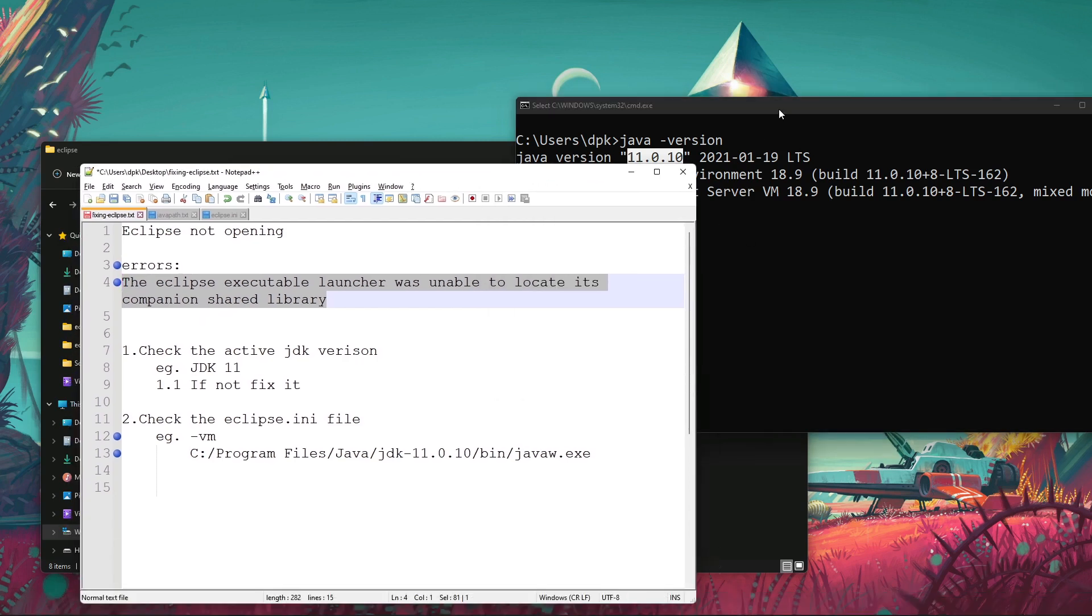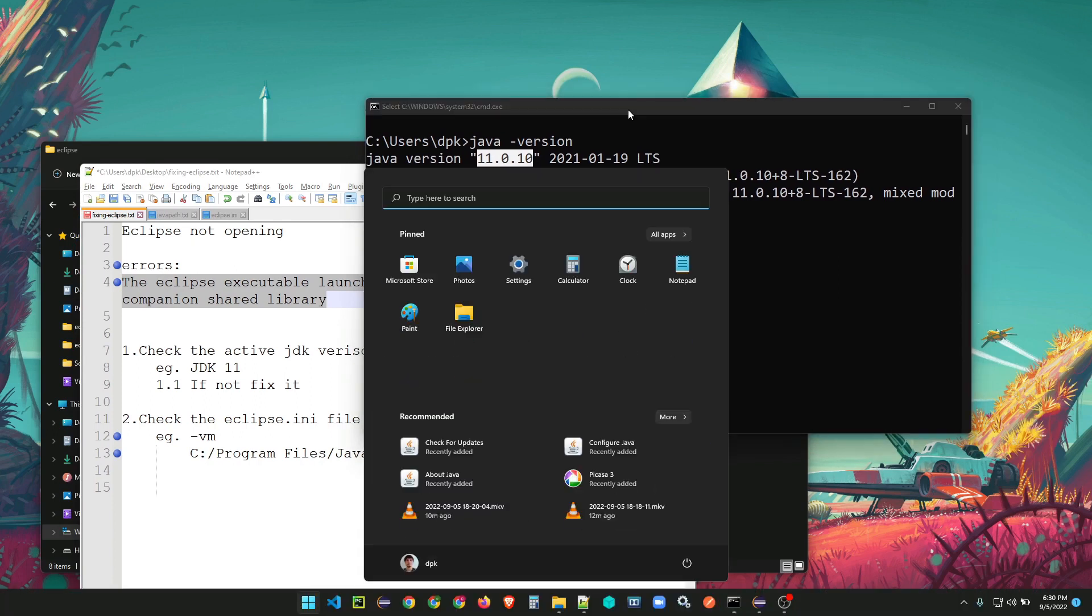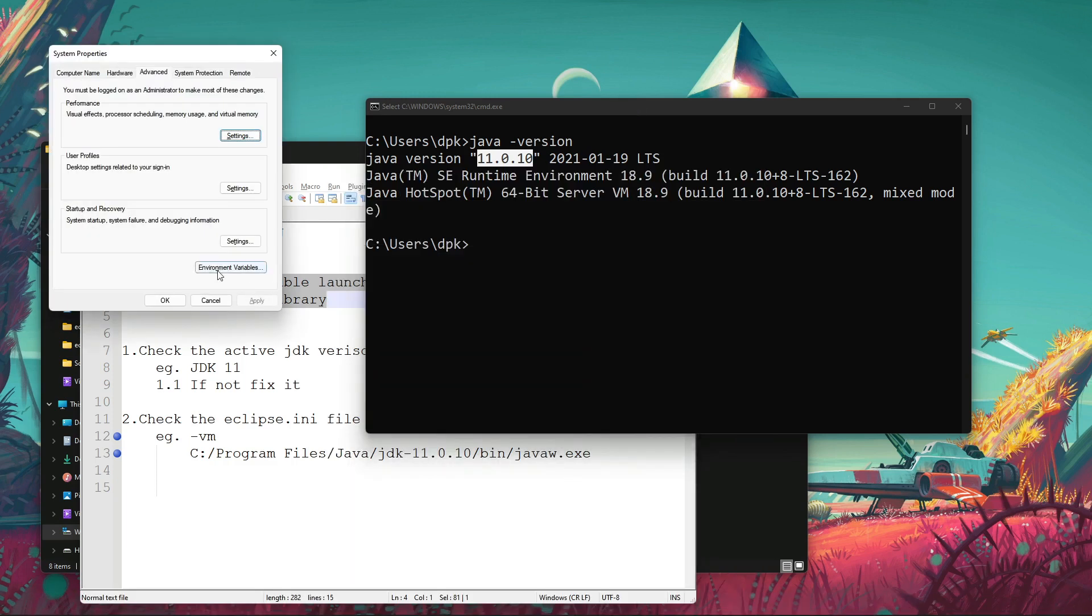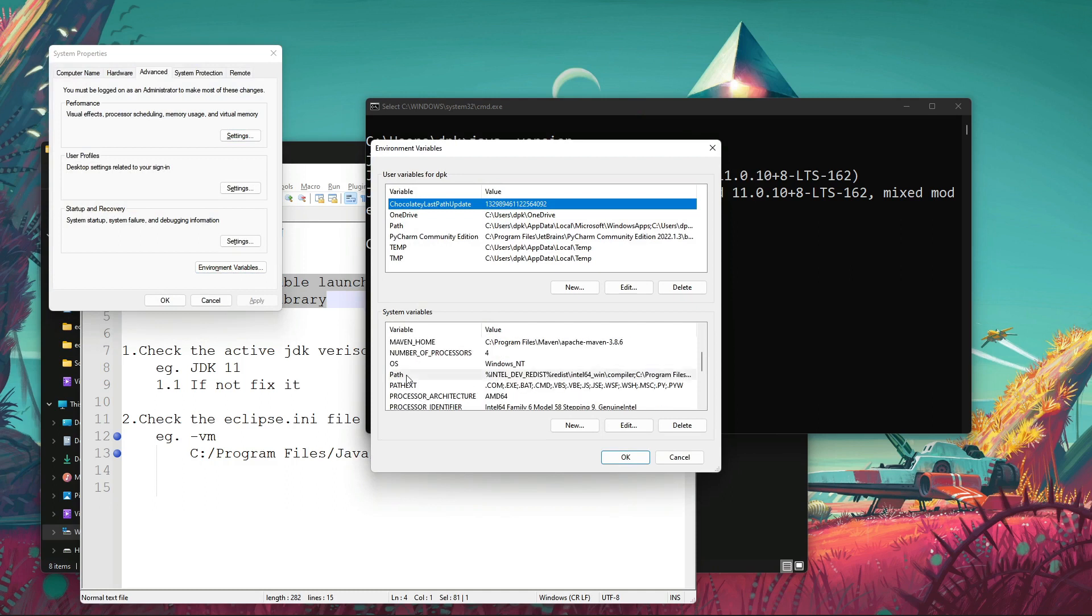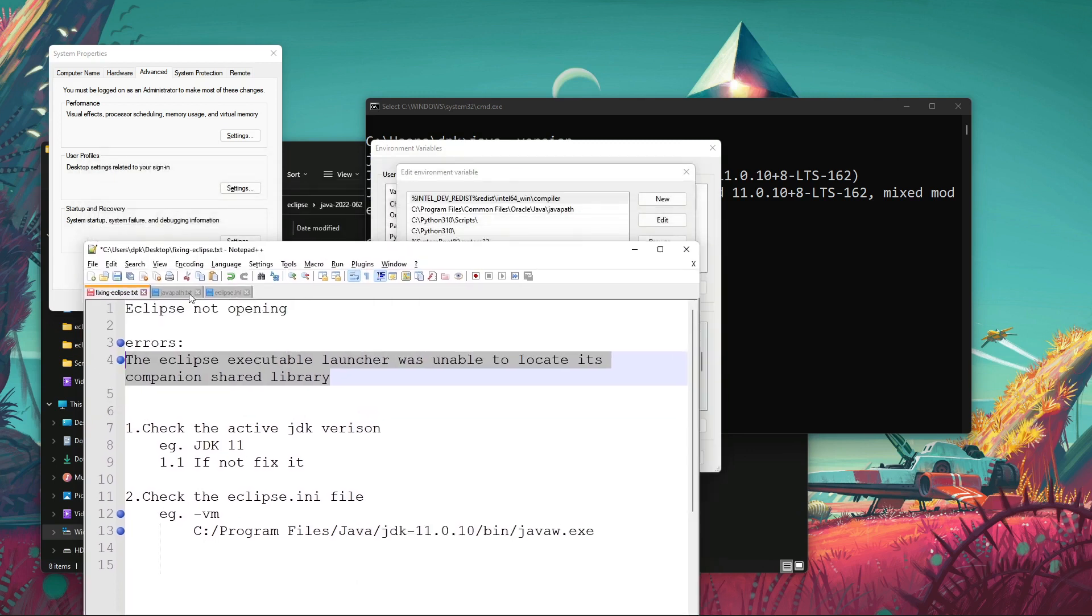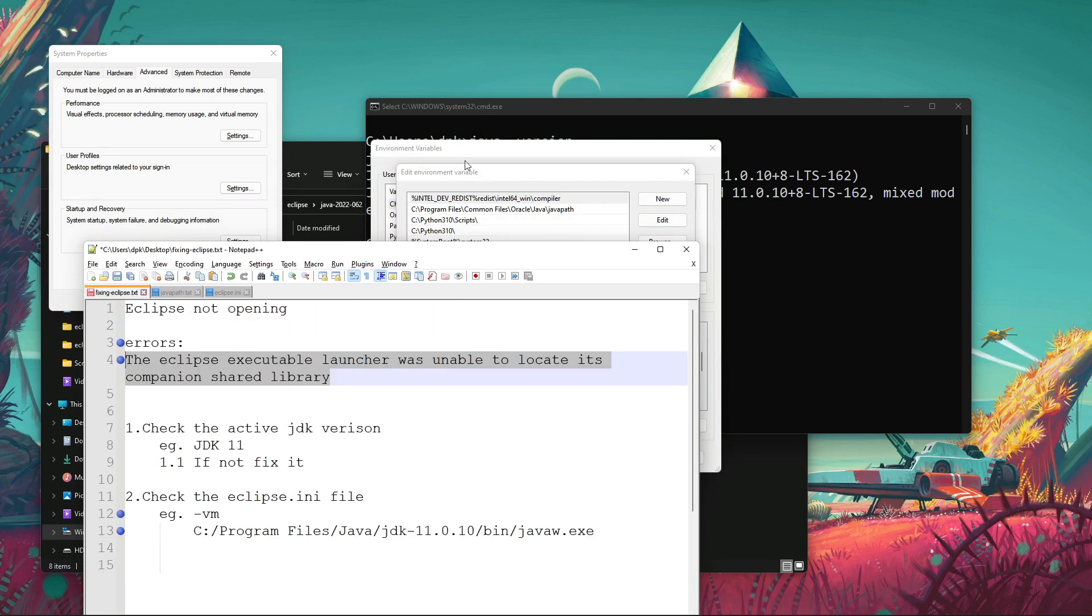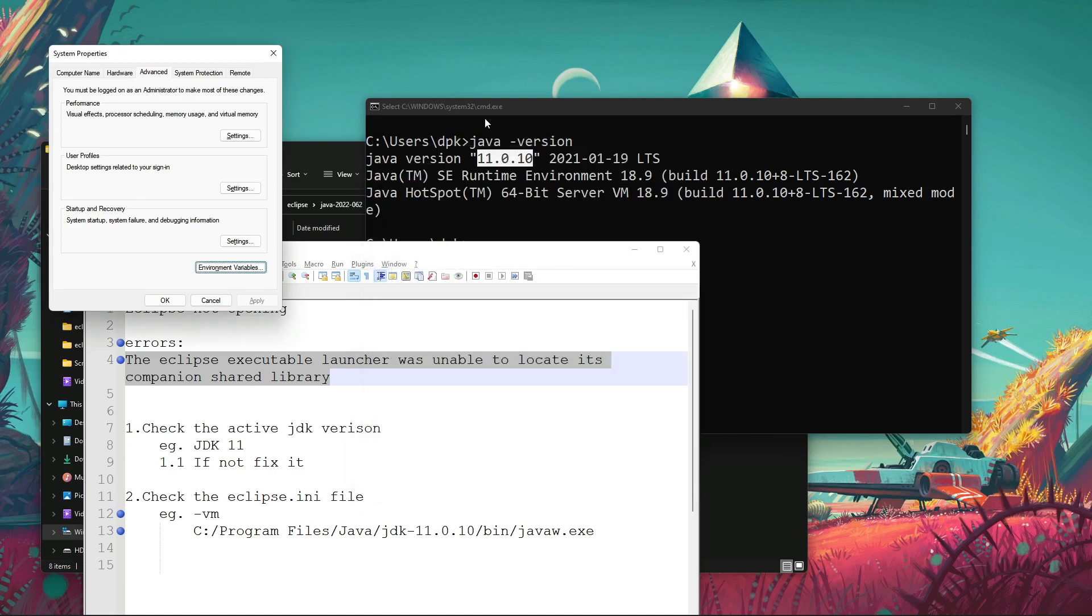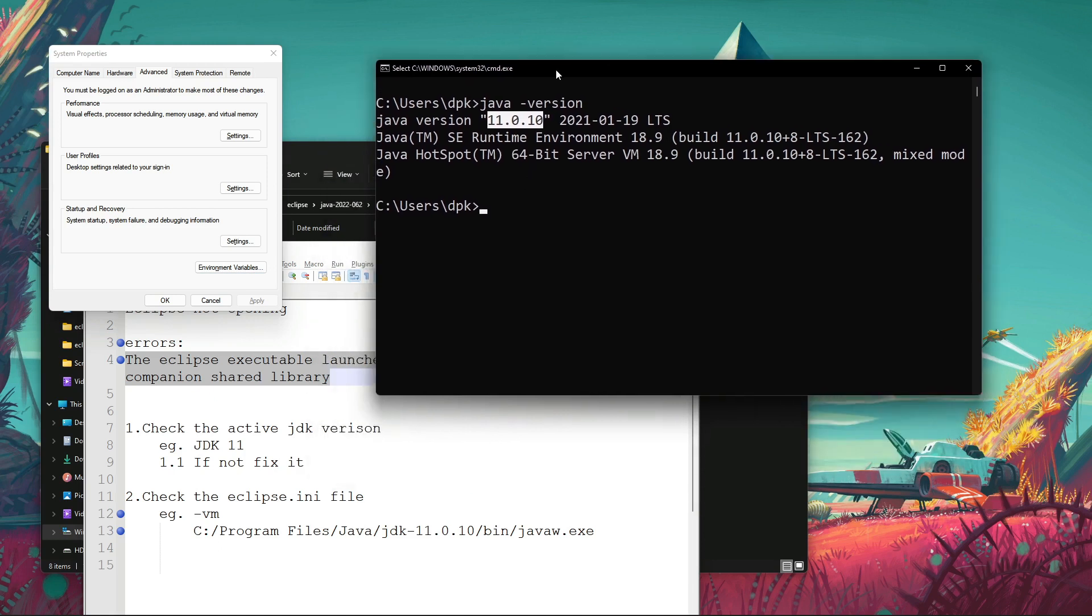For that, you have to change it from environment variables. So go to environment variables, type E N V and press Enter. Here, select the path in the system variable. I had to remove this line, the older version line from here, and I deleted it.